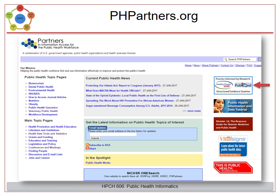Another great resource is the Public Health Partner Site. A collection of government agencies, public health organizations, and health sciences libraries have gathered together to make this mega-site — a site of sites broken down by subjects and major areas of public health. There are listings of hundreds of authoritative sites related to important health topics.